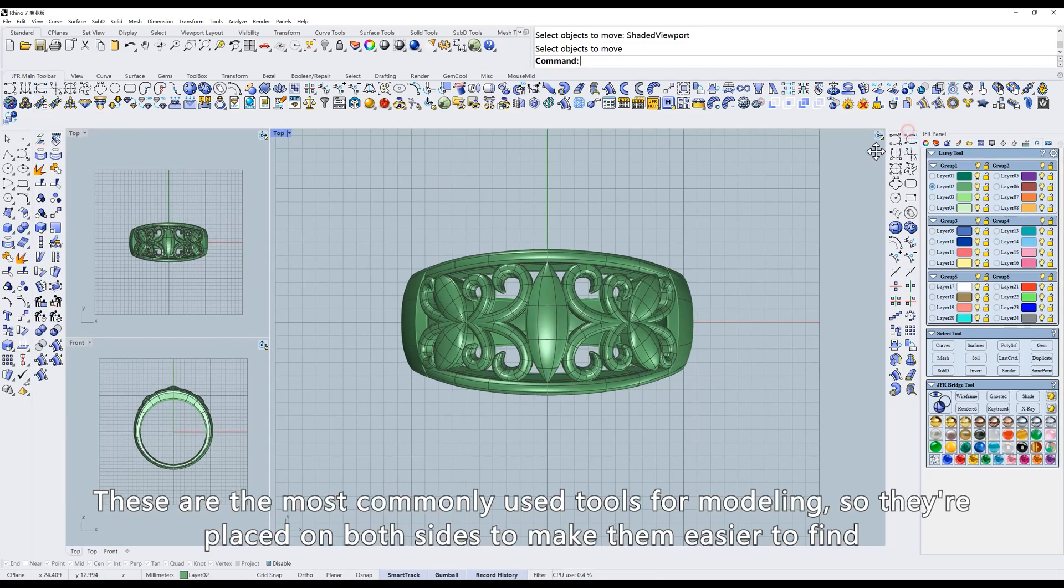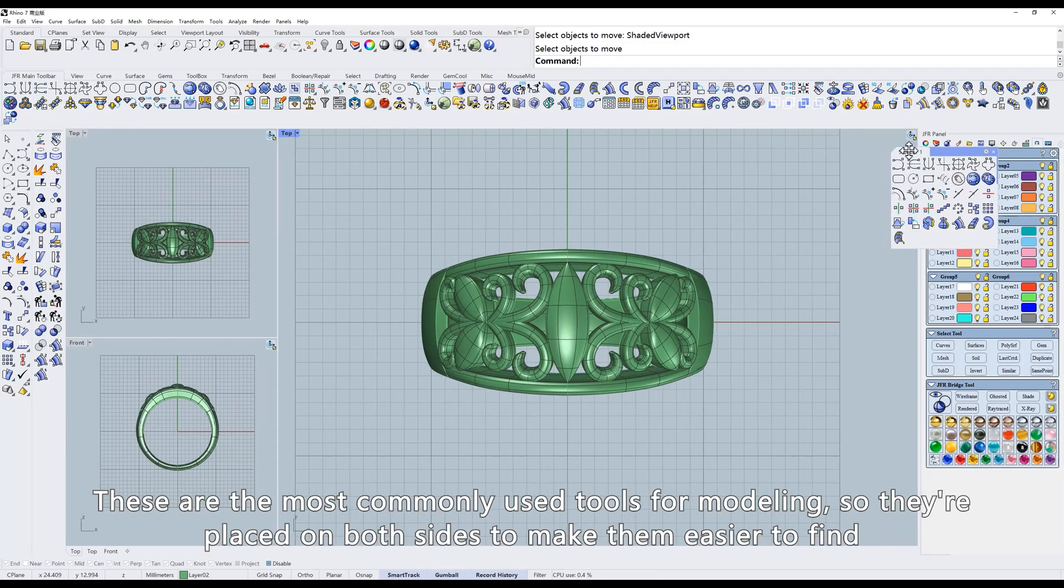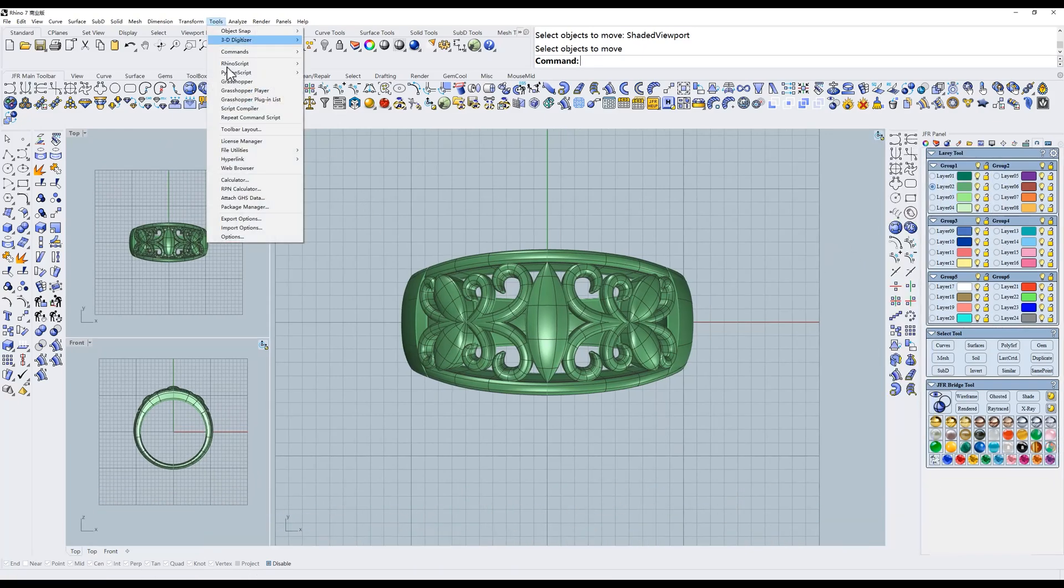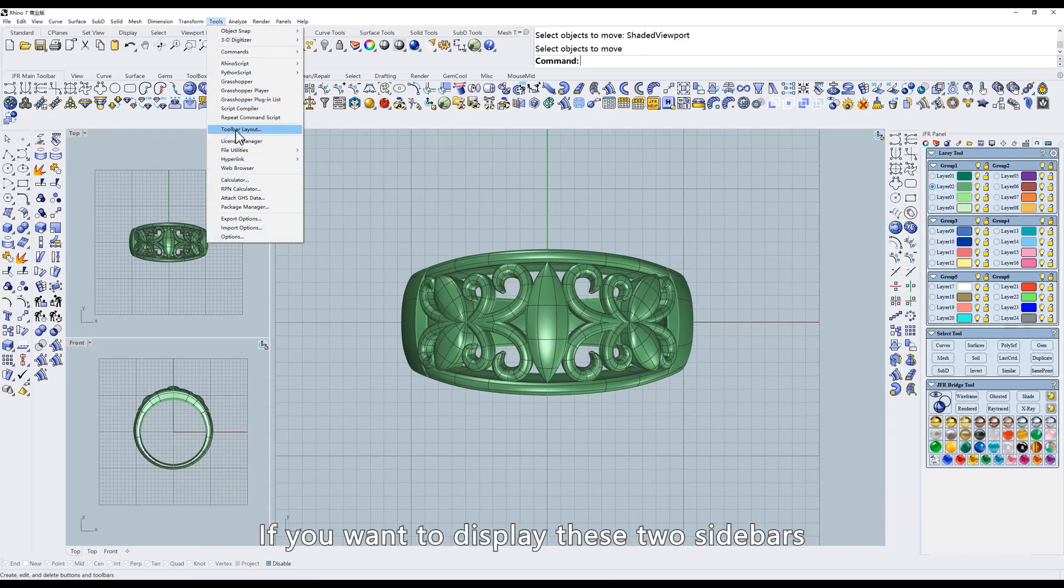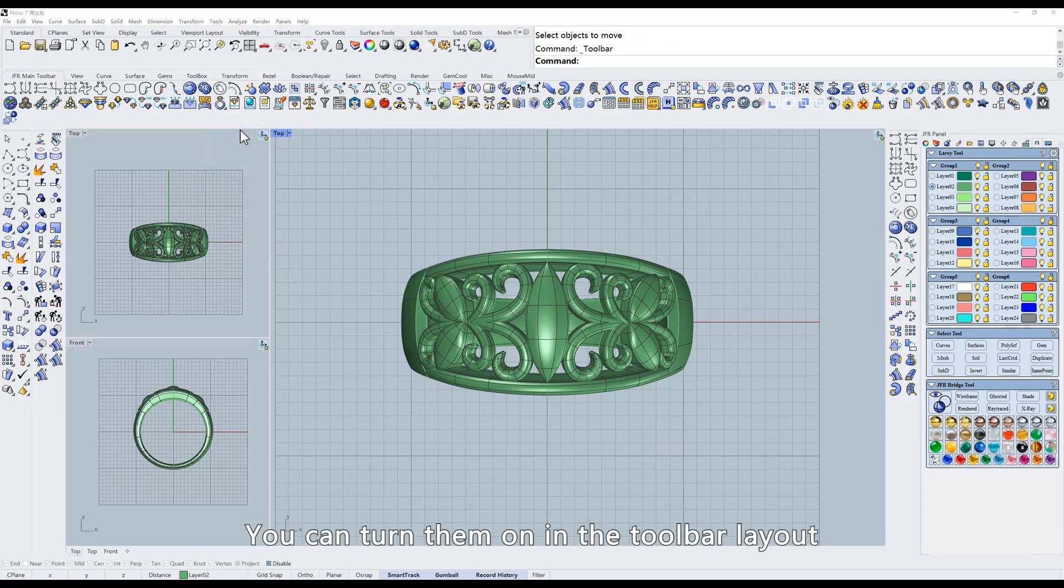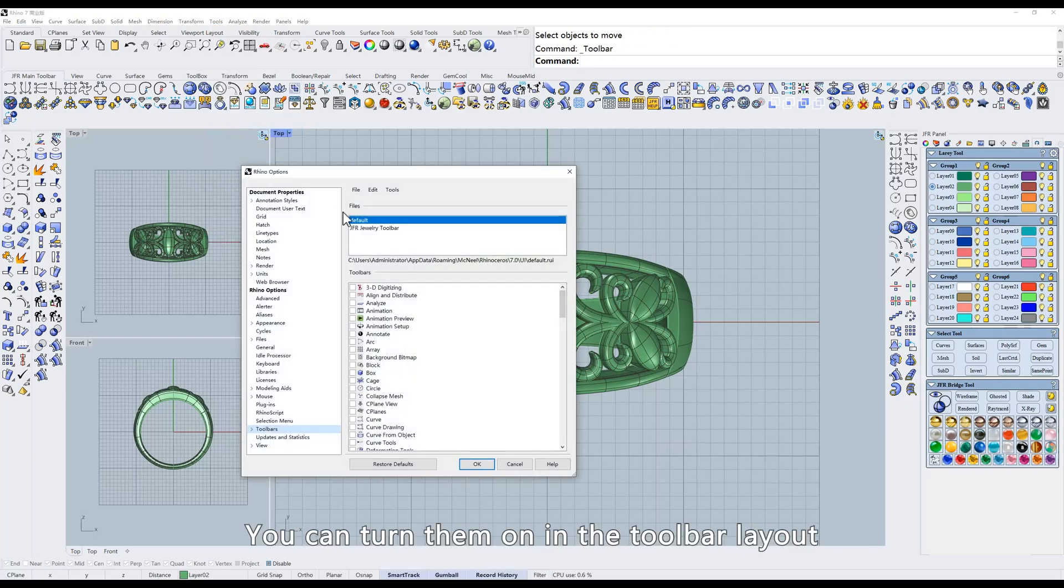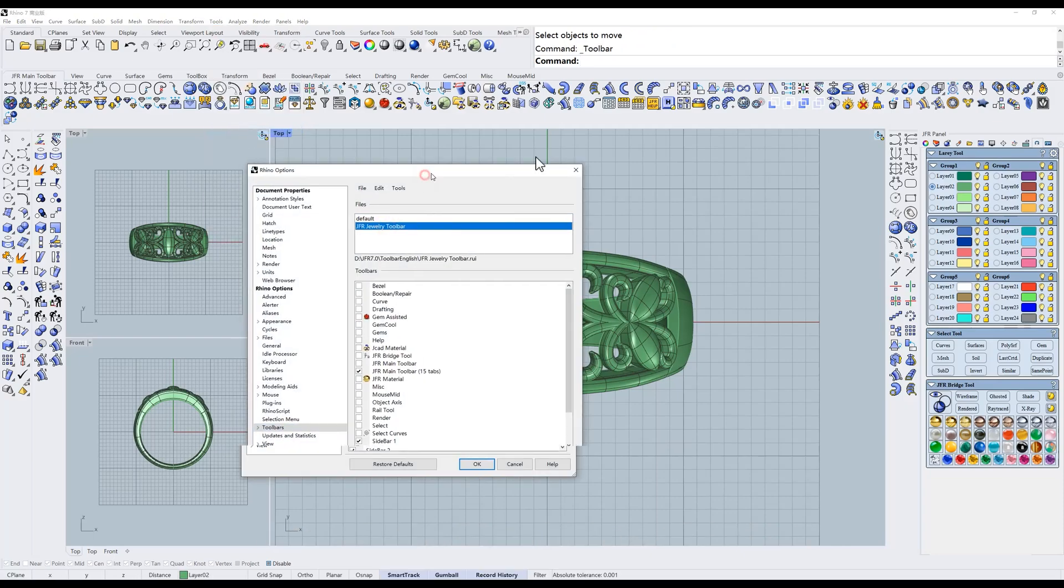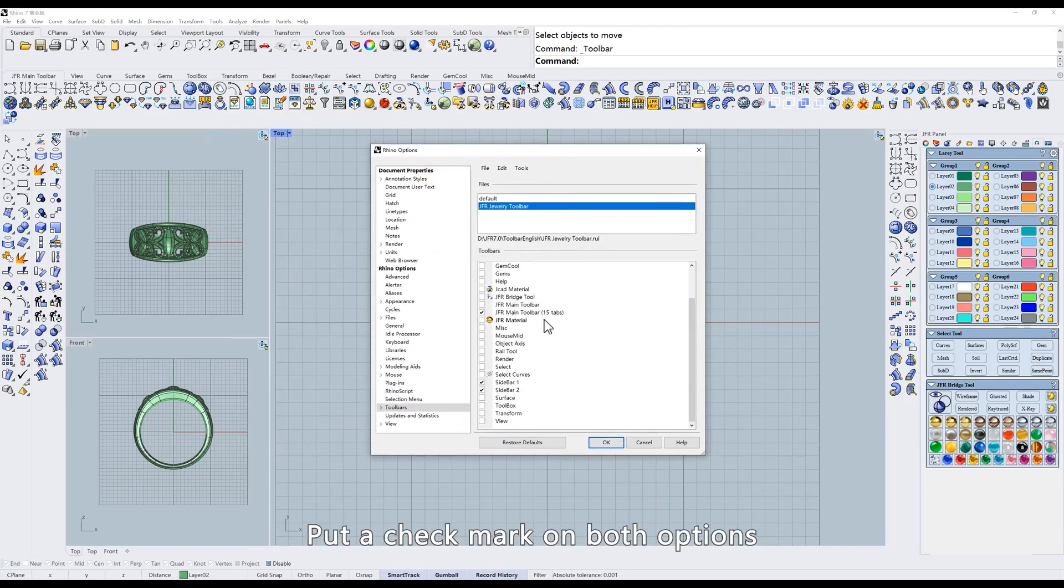These are the most commonly used tools for modeling, so they're placed on both sides to make them easier to find. If you want to display these two sidebars, you can turn them on in the toolbar layout. Put a checkmark on both options.